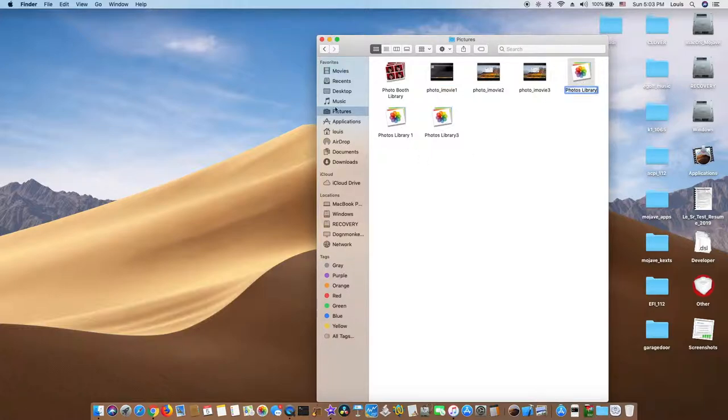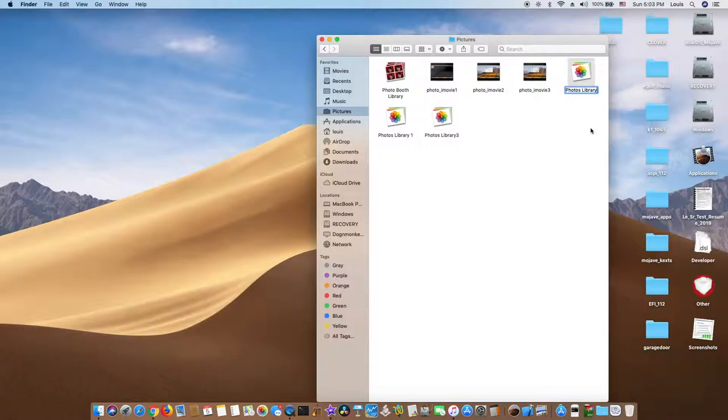So what we need to do is when you click the picture folder, you can rename this one to library whatever, so just say 2.